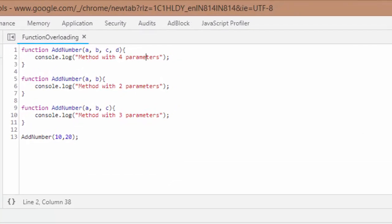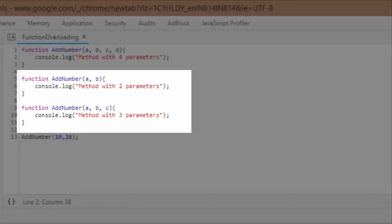So here I have this addNumber method. It expects four parameters and I'm also getting it printed onto my console whenever this method is called. Similarly, I have just copied this function and just changed the number of parameters and the console message.